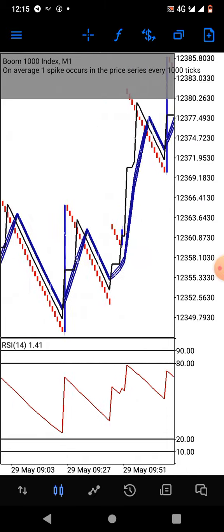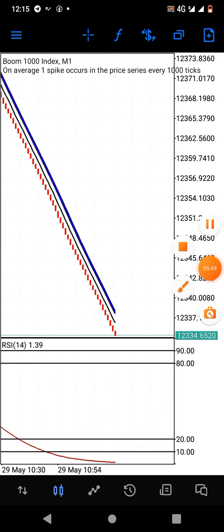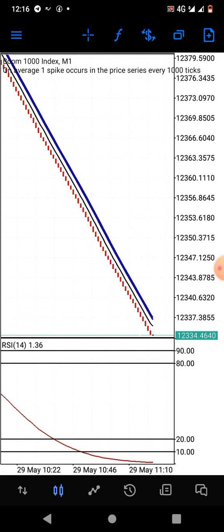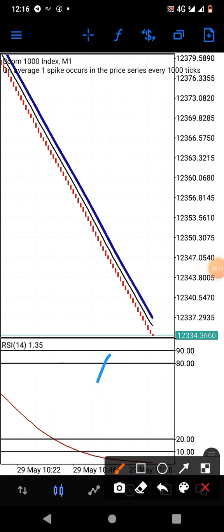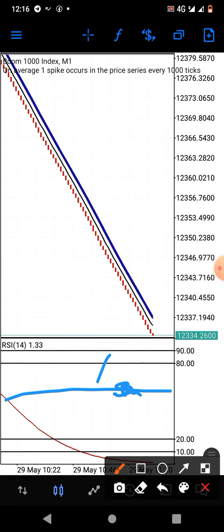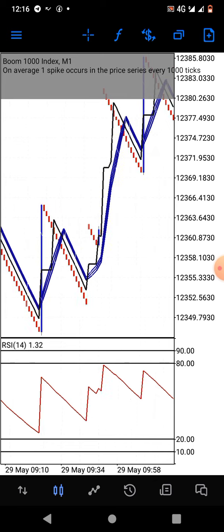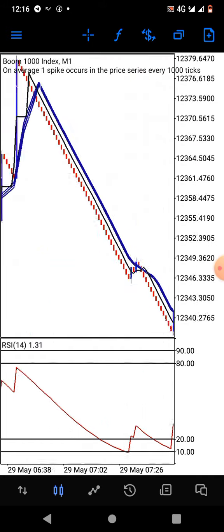The function of the RSI here is to avoid entering at the wrong time. For instance, if it's spiking and the RSI is somewhere in the middle around 50, the probability is not high enough. It's preferable to wait for the spike to reach closer to that zone. If you're selling when RSI is around 75, the probability is high enough. That's how the strategy works.